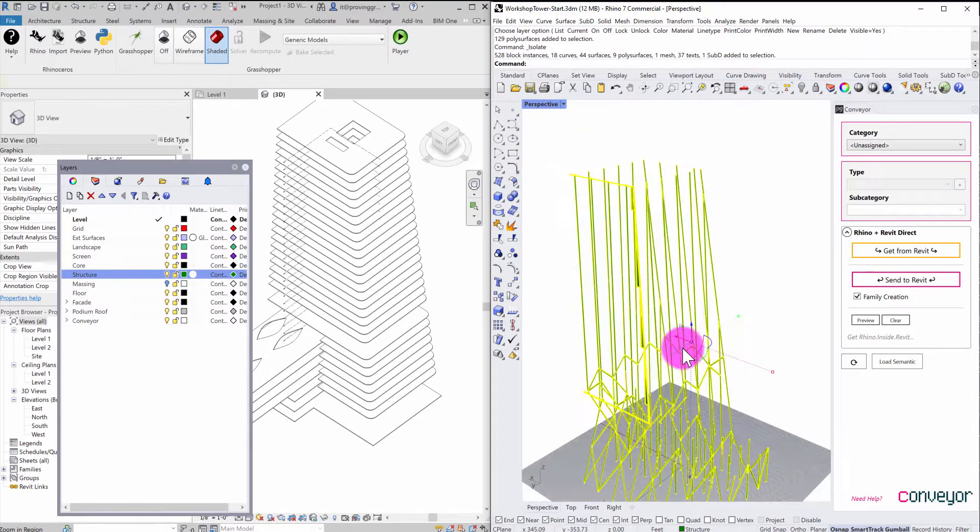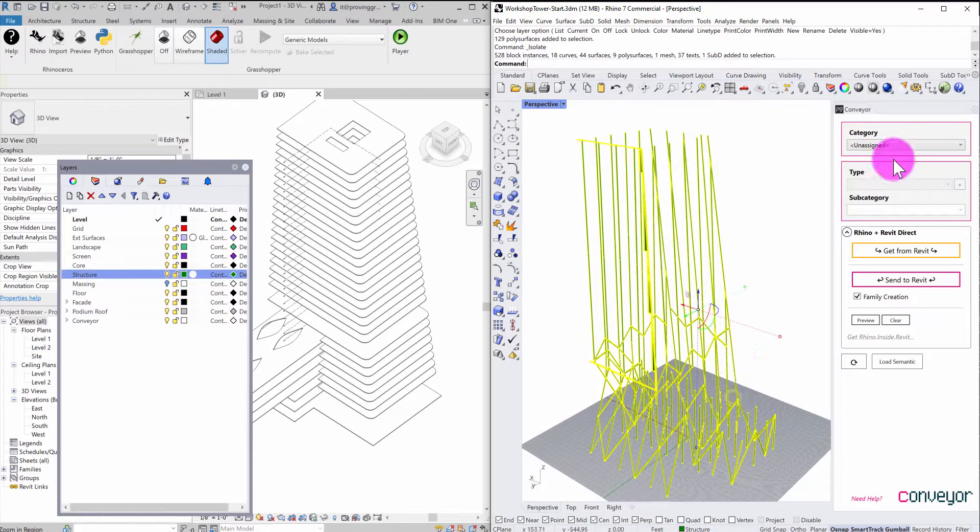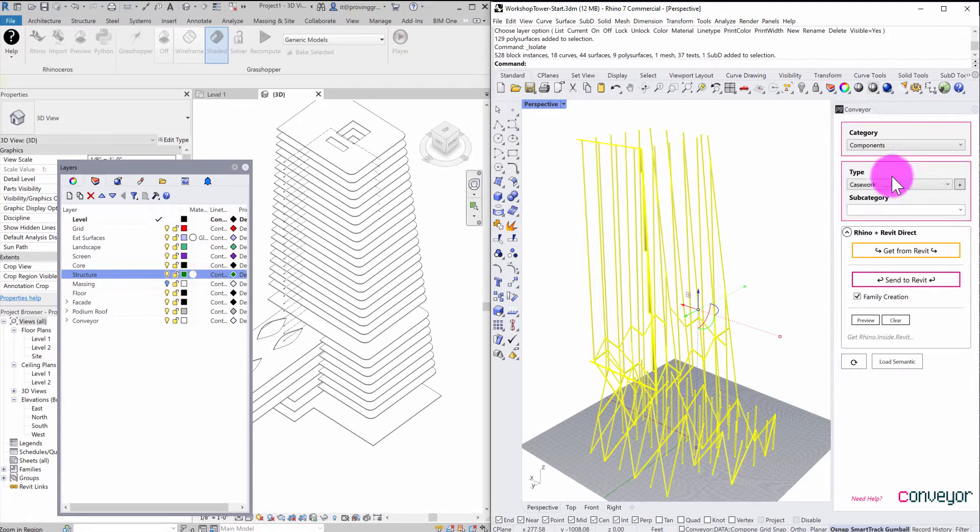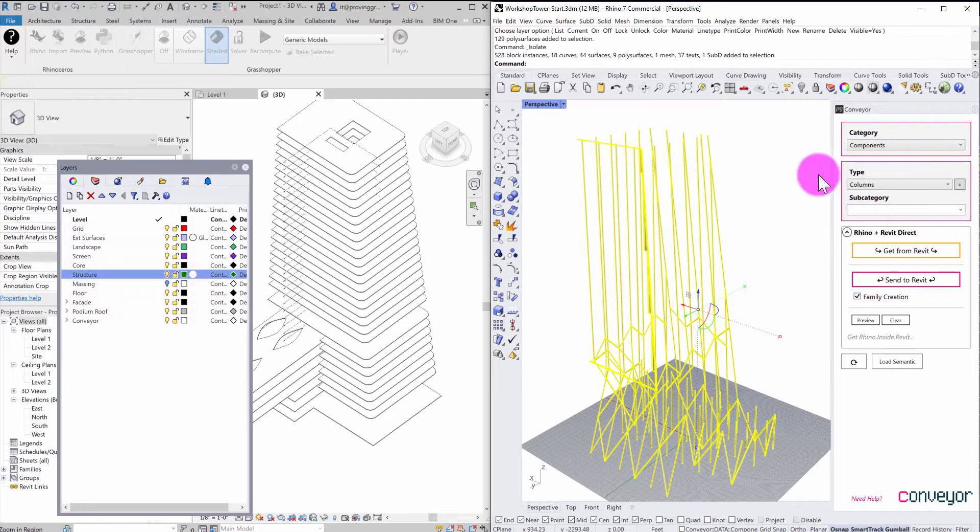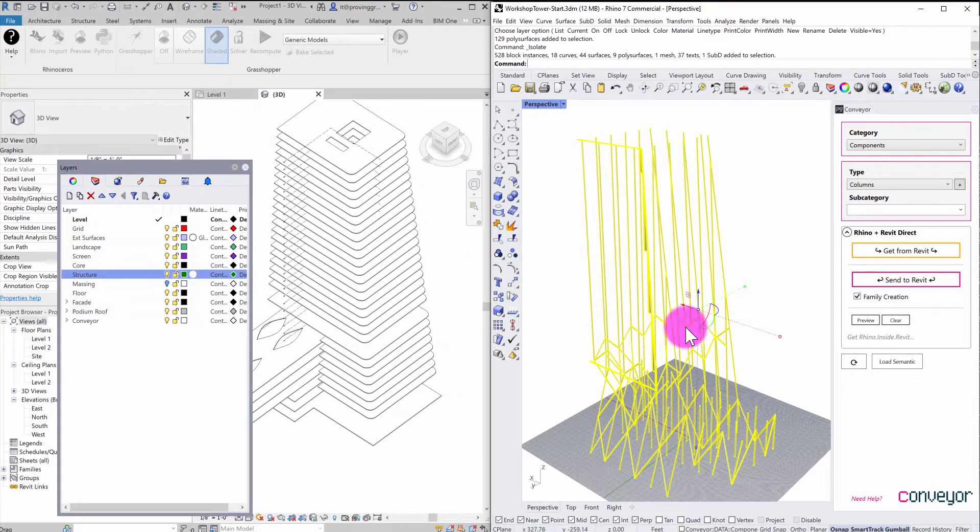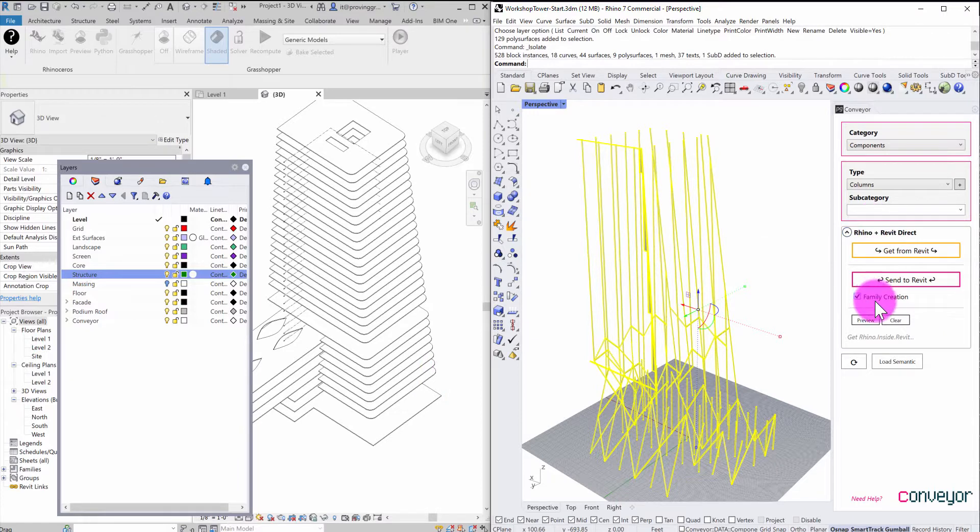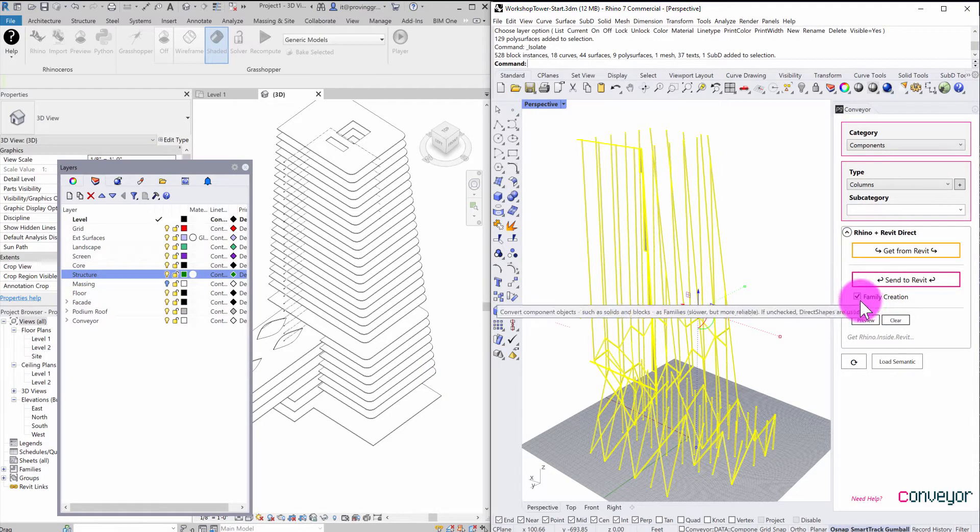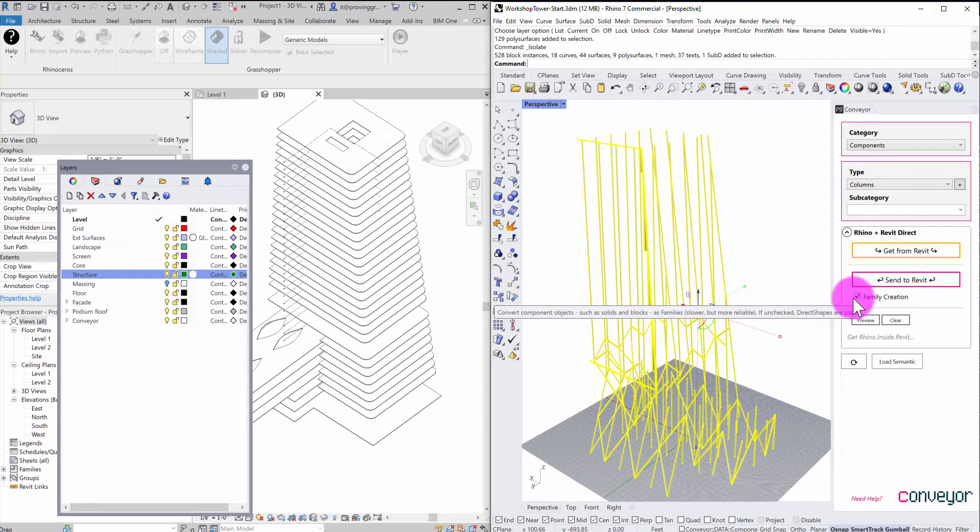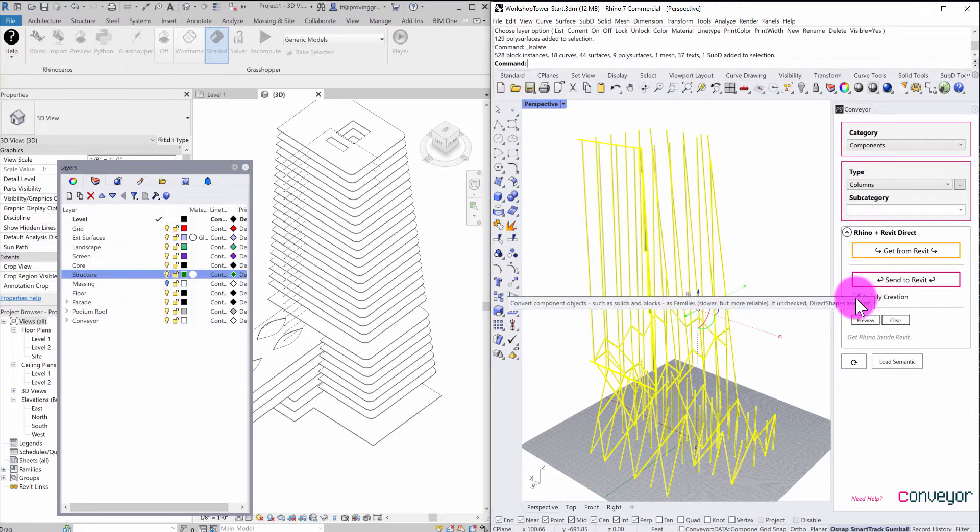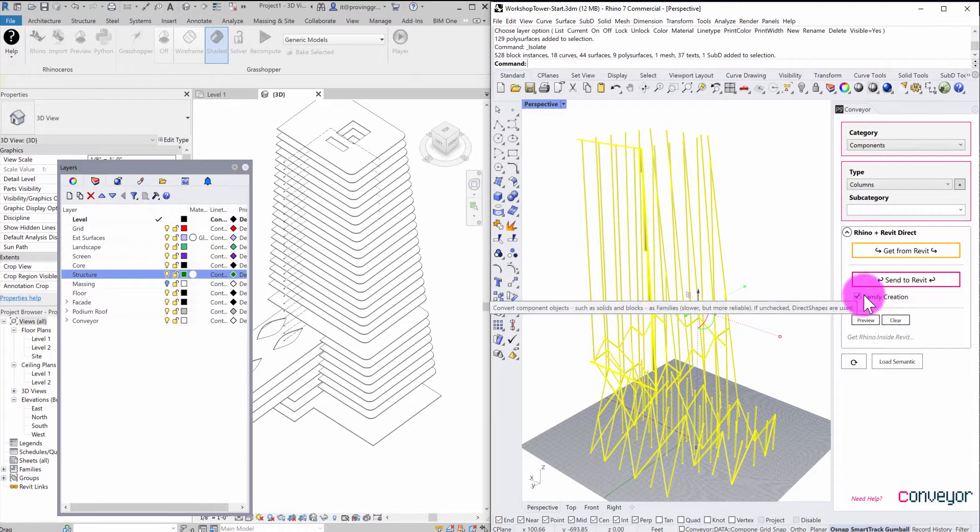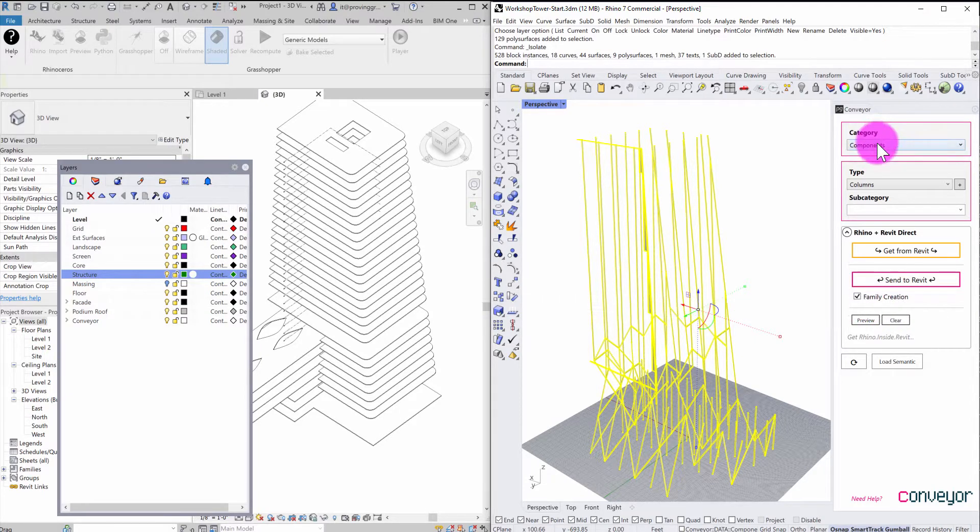And in this case, I'm going to assign these to a component category. And I'm going to go ahead and make these columns. So it's going to get classified as a column element inside of the Revit environment. And you'll see that there's a couple of options here that I can choose from. There is this checkbox called family creation. And there's kind of a key thing about this. If you use the components category, conveyor has two modes.